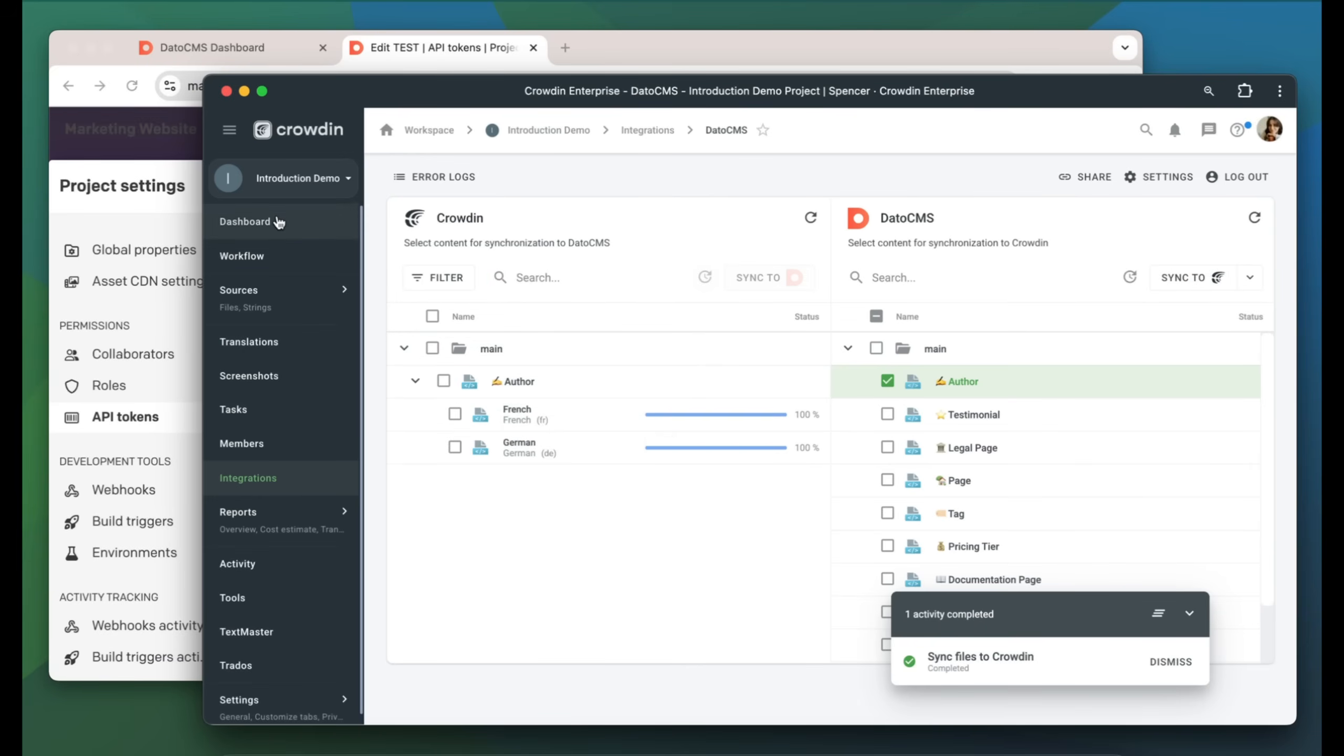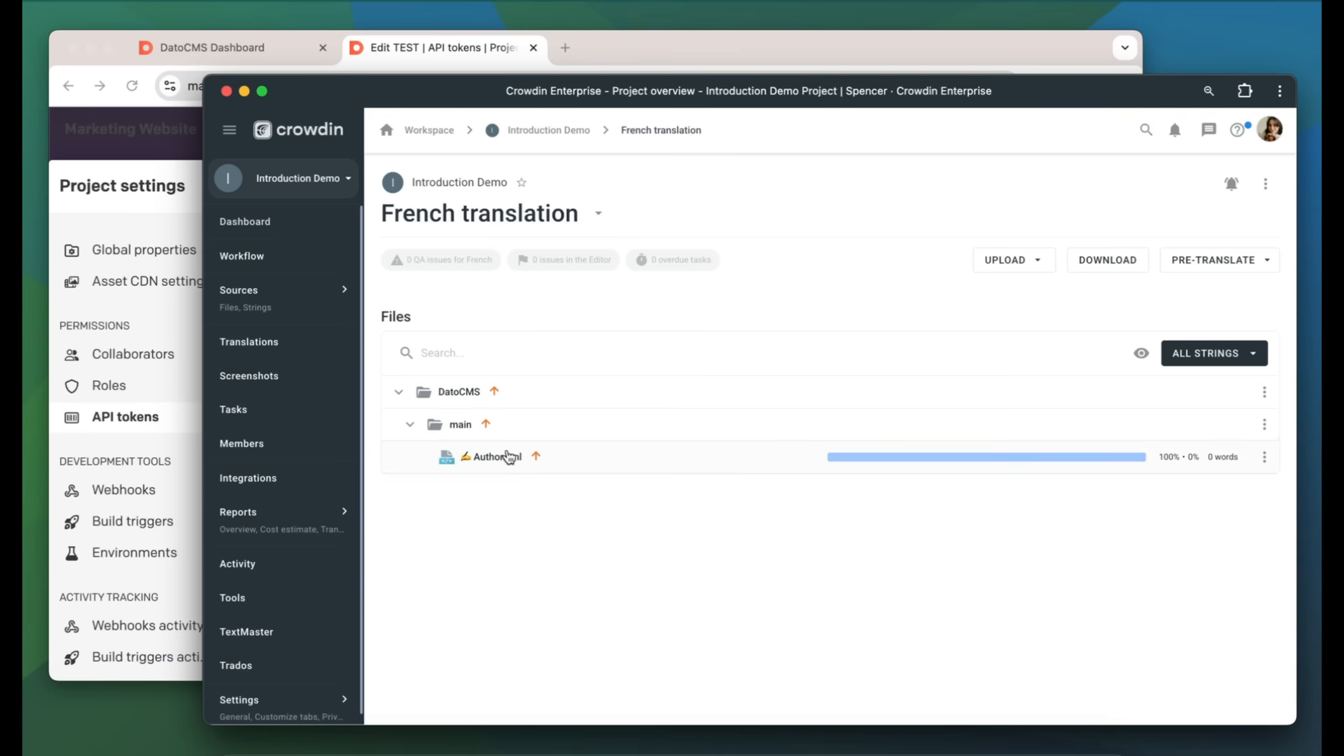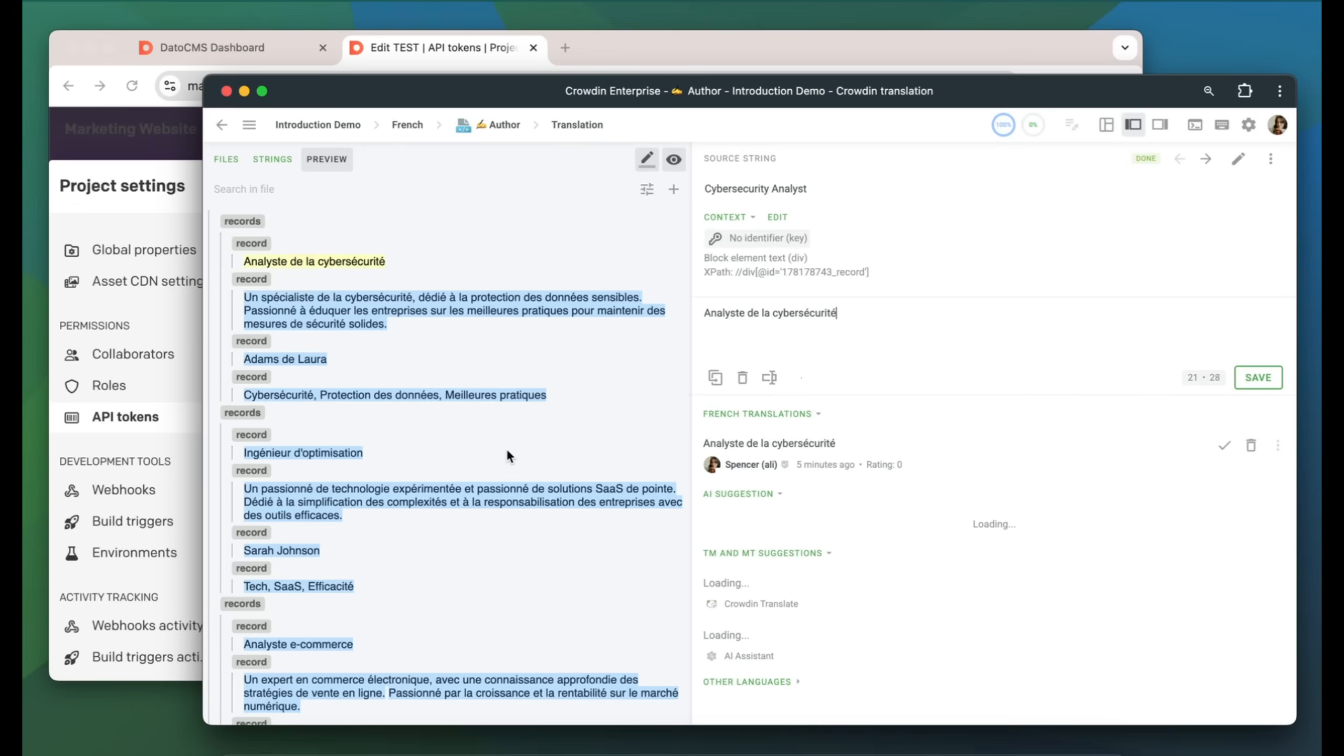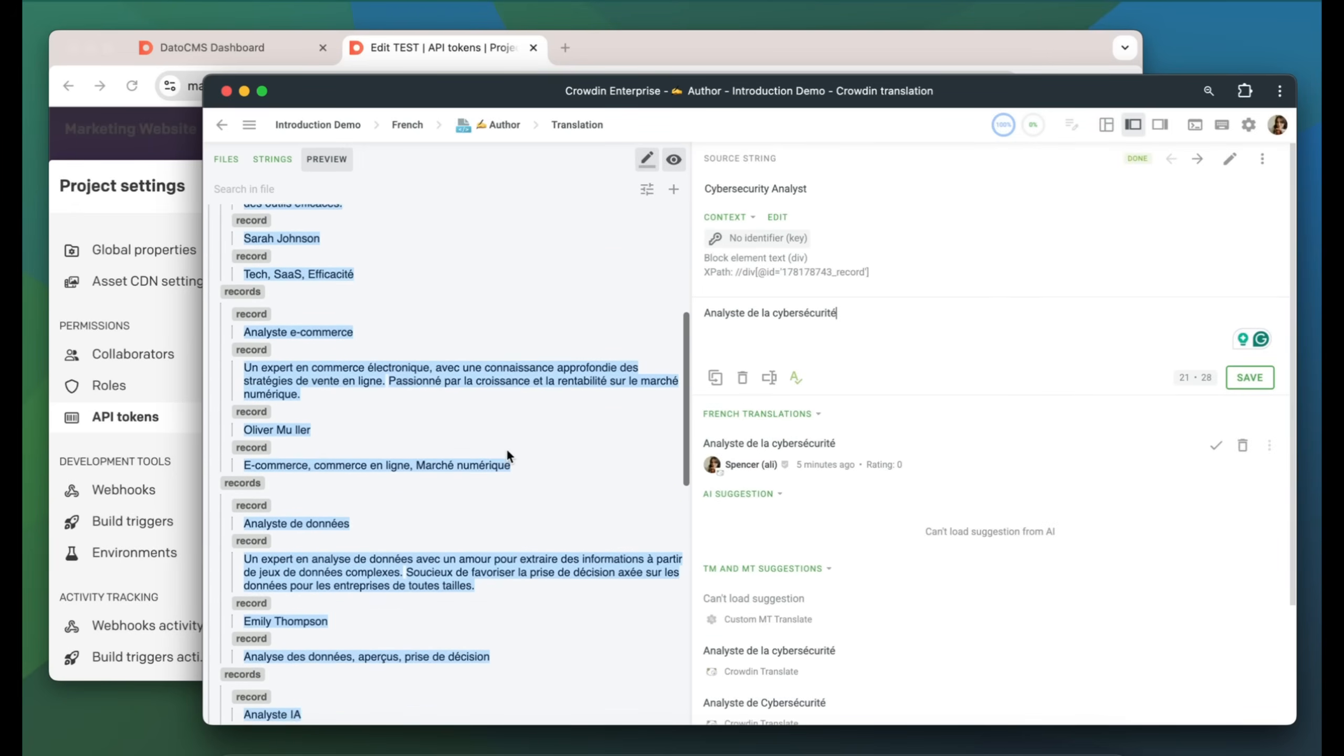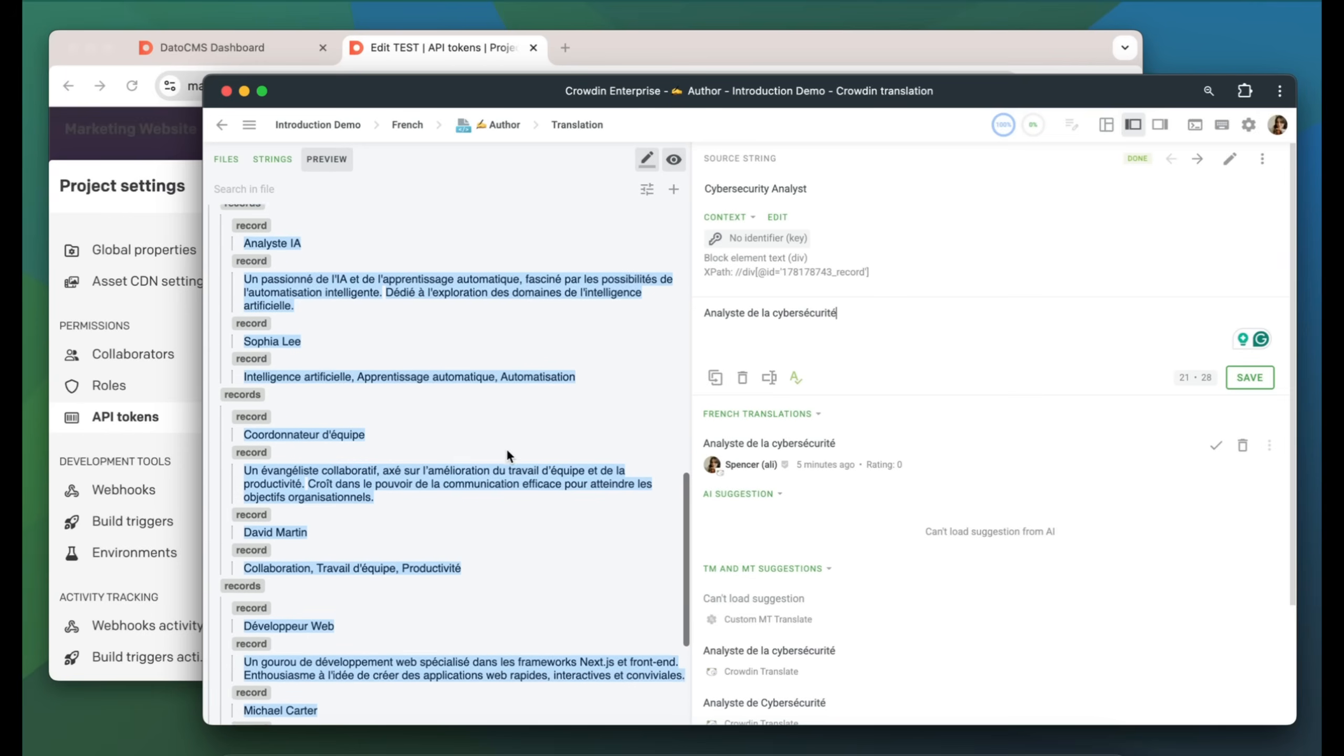Let's take a look at how my content appears to translators. A manager wouldn't normally visit this page often, but I want to show that Crowdin provides as much contextual information as possible. Here's my content in the Crowdin editor, rendered as accurately as possible.